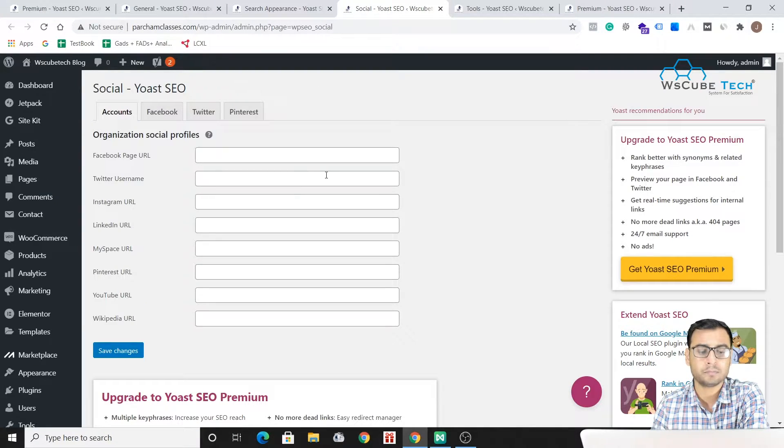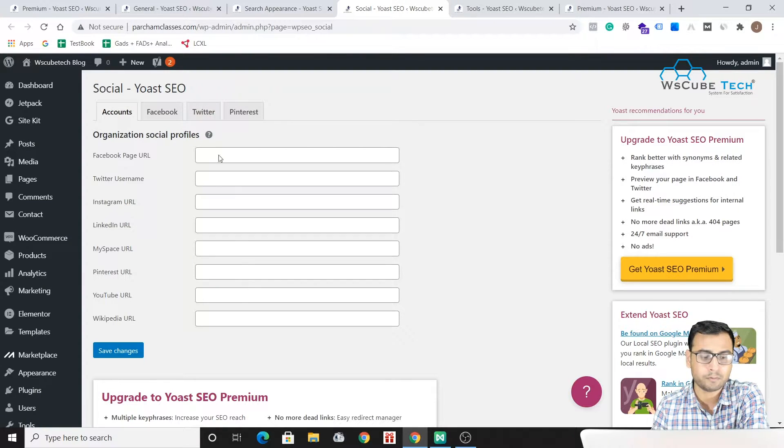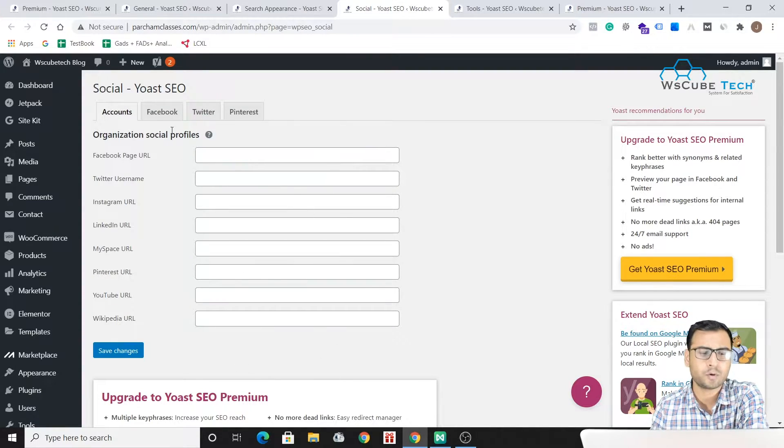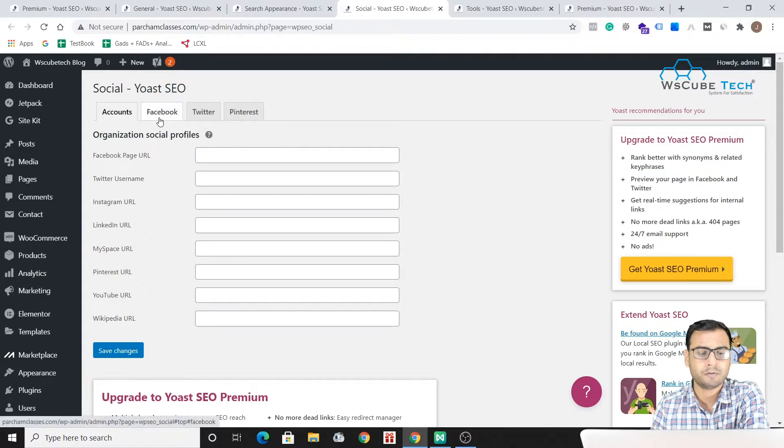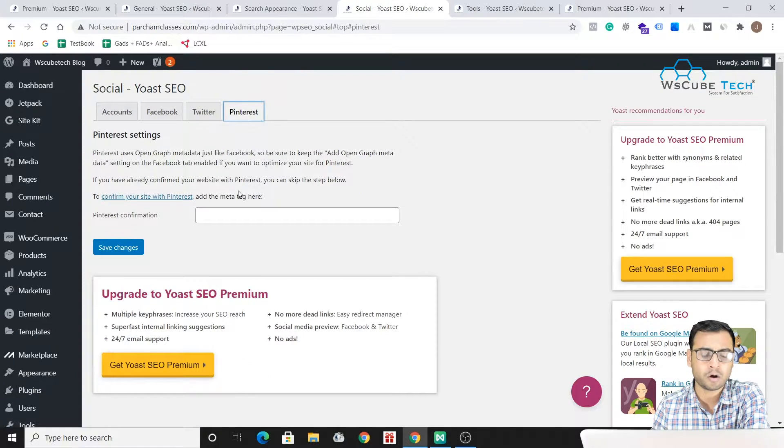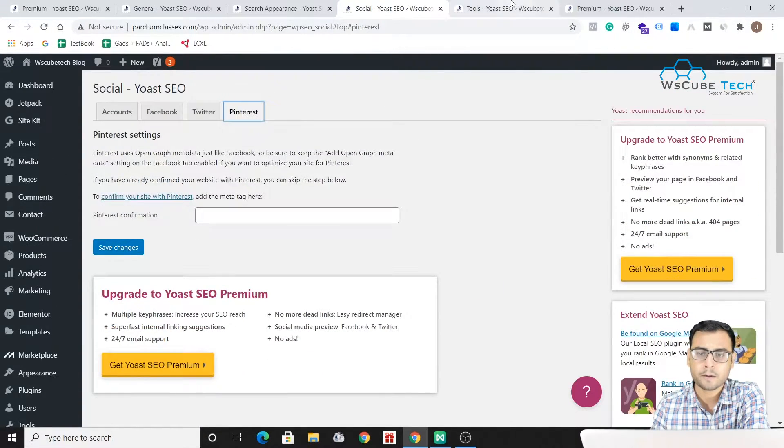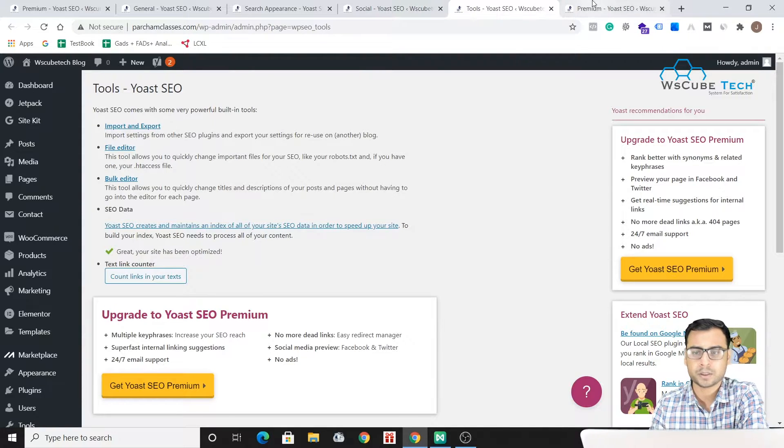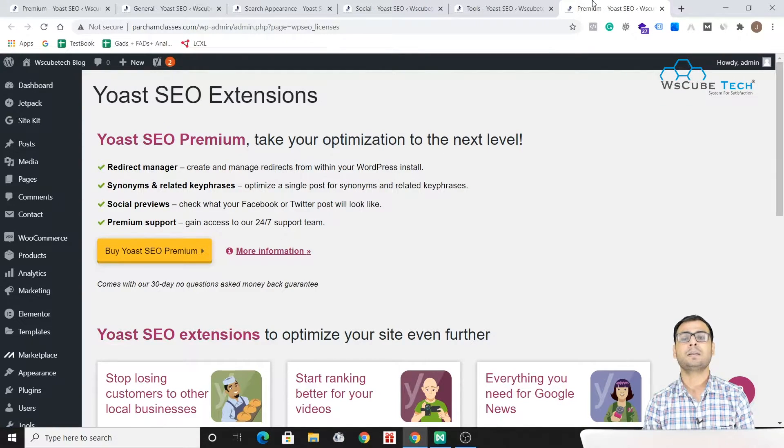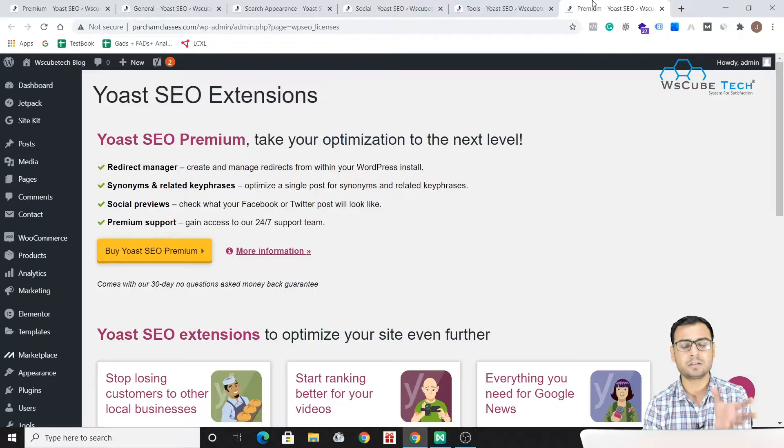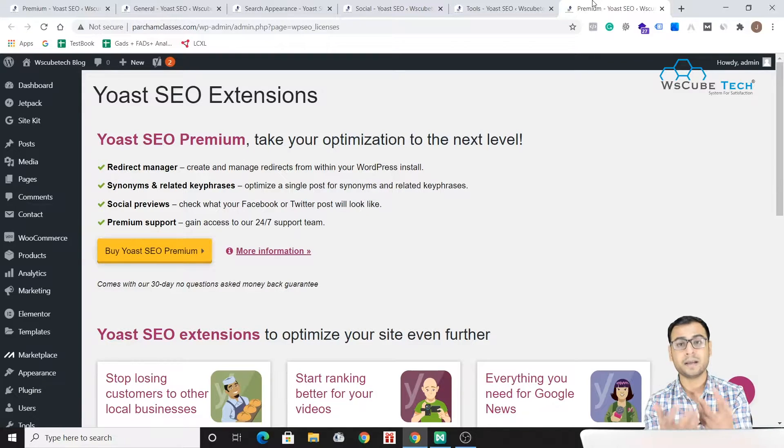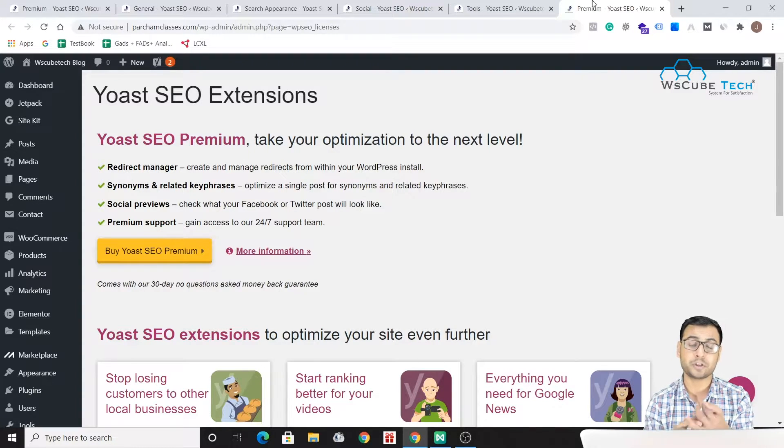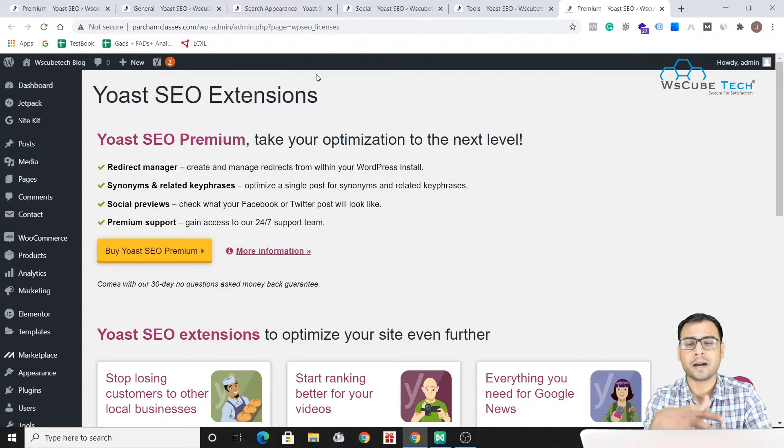Then there is Social - we can integrate our different social media platforms over here like Facebook, Twitter, Pinterest. We have these kind of options over here. And then we have Tools related option. And the last button of the list is the Premium section. So if you want to buy it, if you want to use some premium features of Yoast, that too is here.